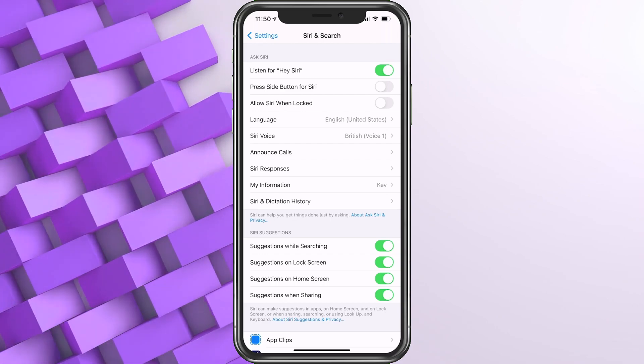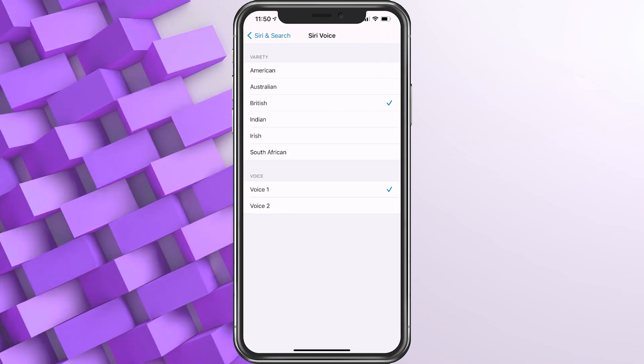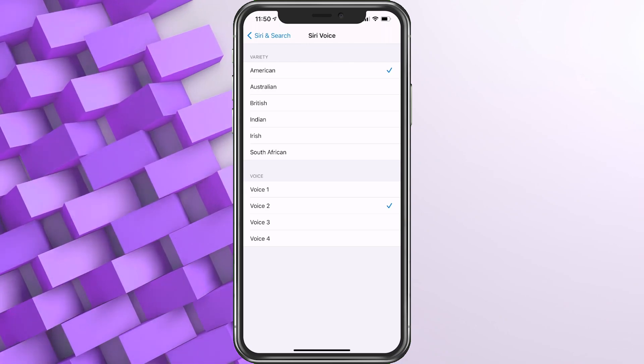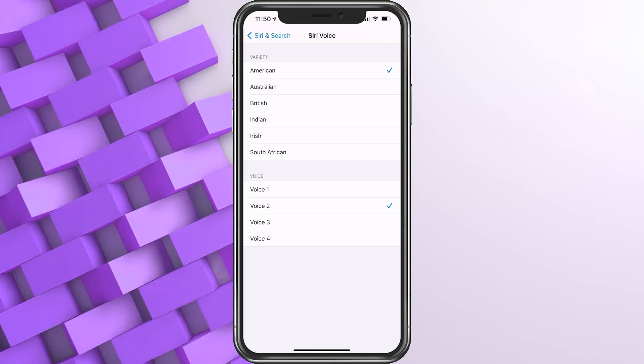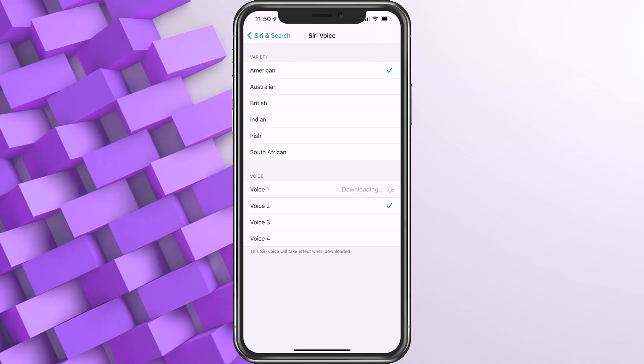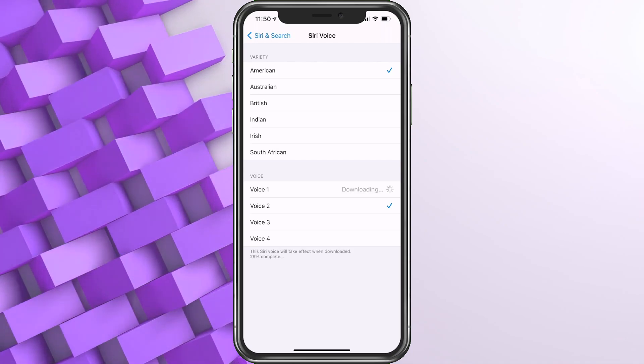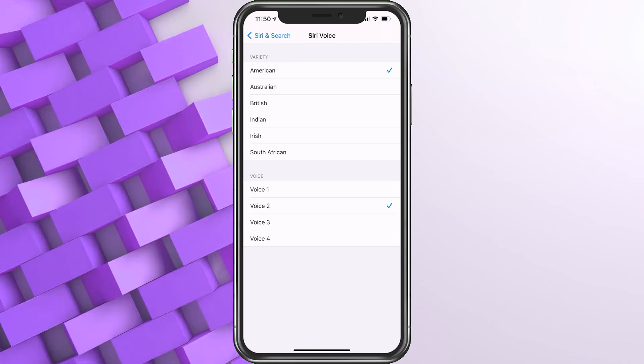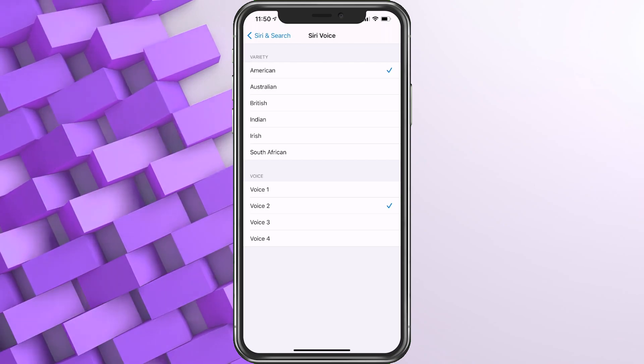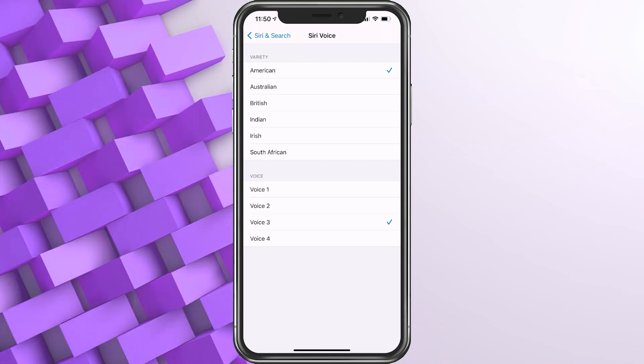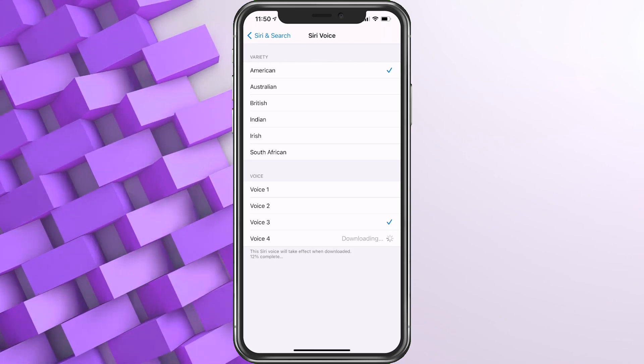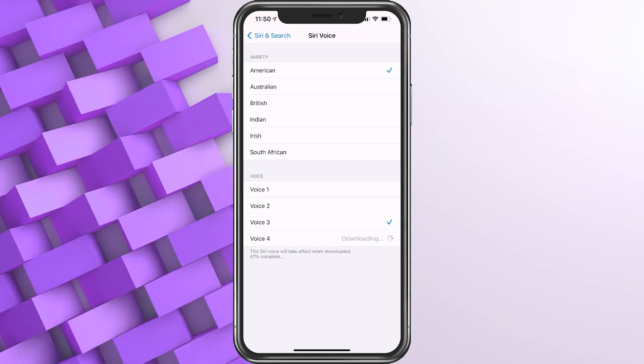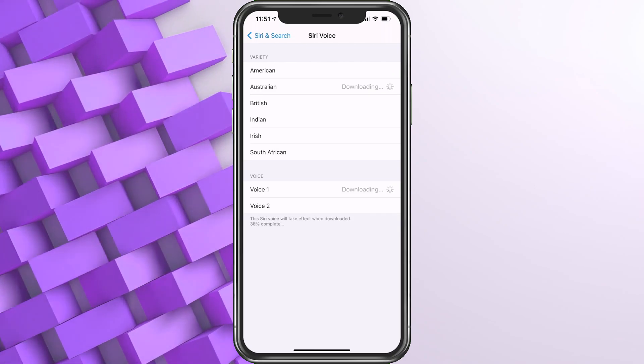We're going to start with American. Hi, I'm Siri. Choose the voice you'd like me to use. And I'm just going to click through all of these for you. [Demonstrates multiple American voice variations]